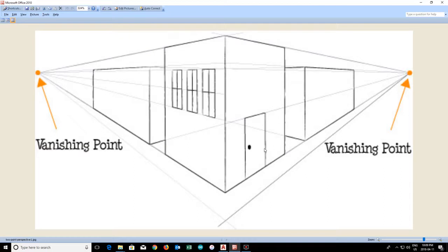So what we're going to do is draw something similar to this. Actually, there is a picture file in your folder with a little bit more detail. This is just breaking it down to its absolute elements.